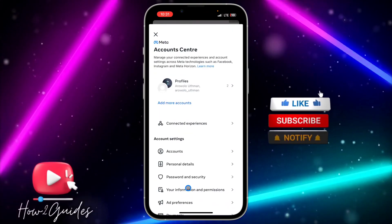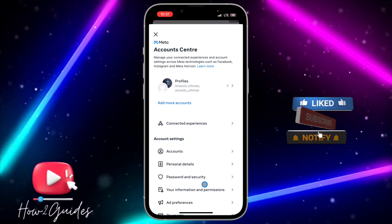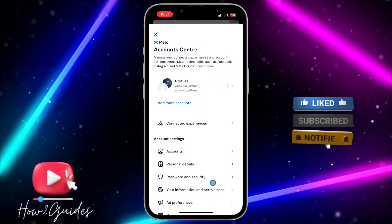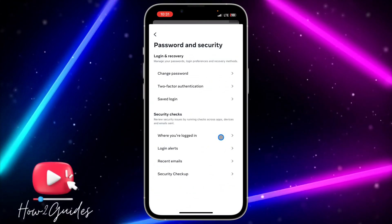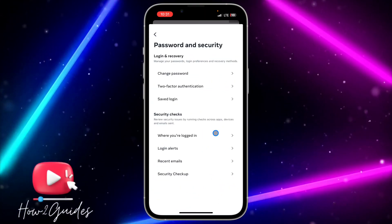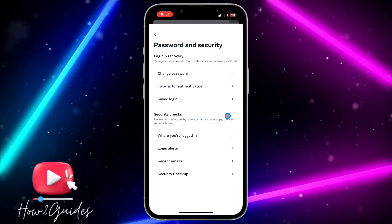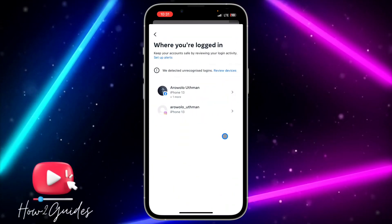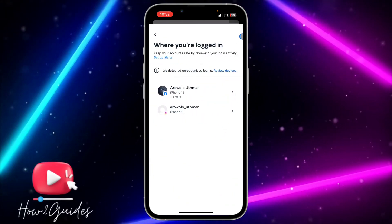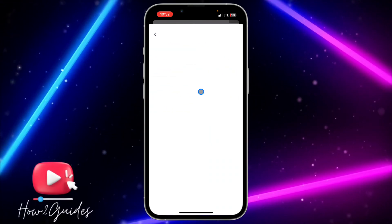Once you click on 'See more in Account Center,' you need to head over to 'Password and Security.' After that, click on 'Where you are logged in.' Once you click on 'Where you are logged in,' just select Facebook.